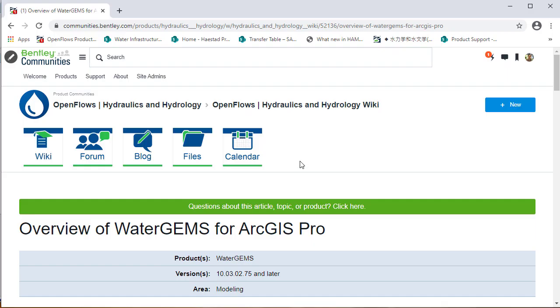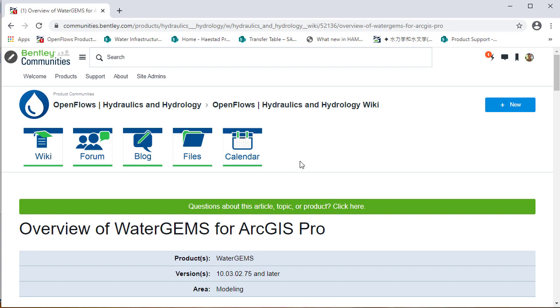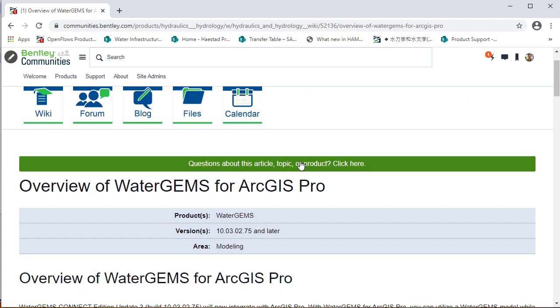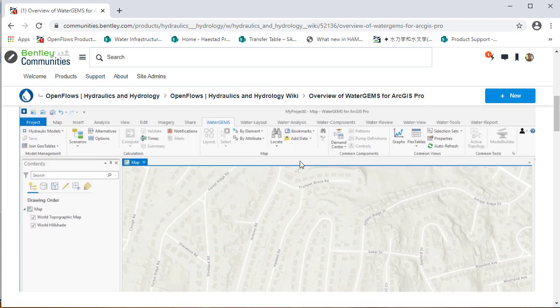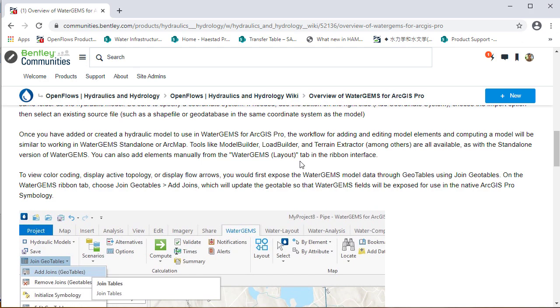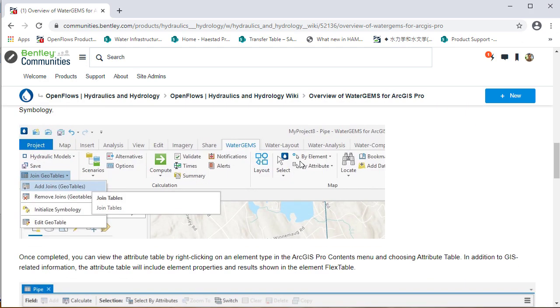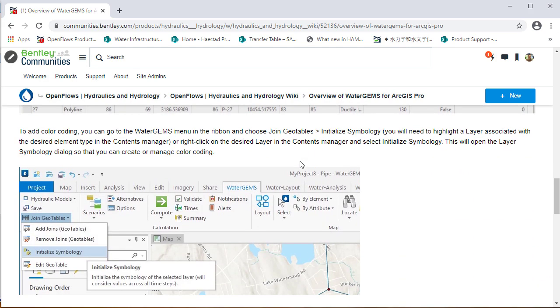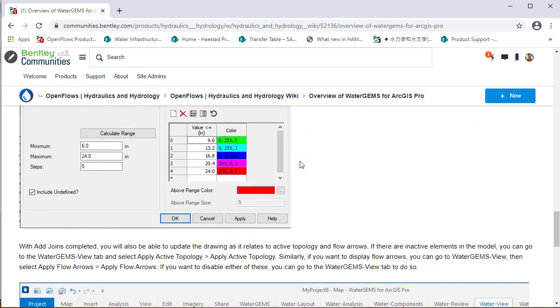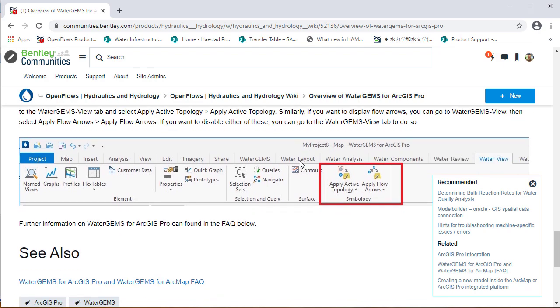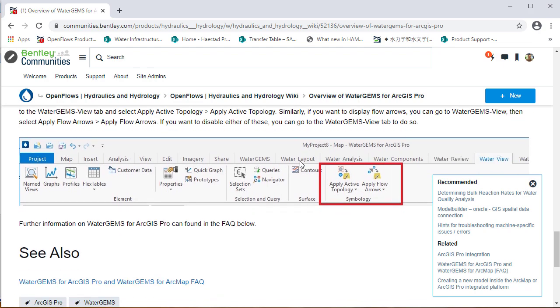An overview of using Water Gems for ArcGIS Pro can be found on our wiki page. There you can find details on loading new or an existing project and any other features that you're going to use inside of the platform. Happy modeling!